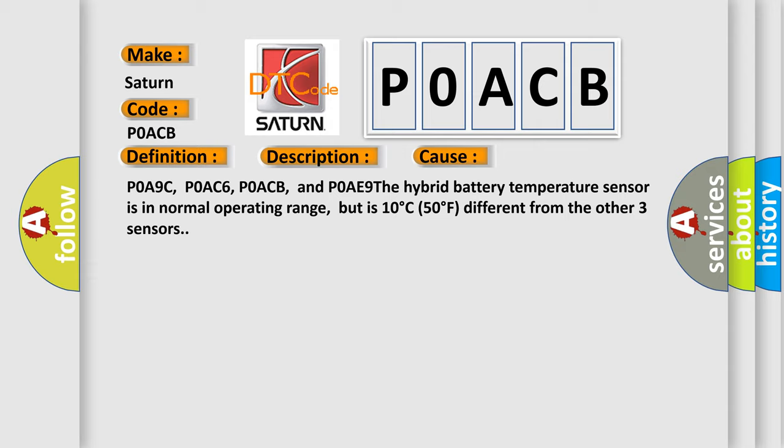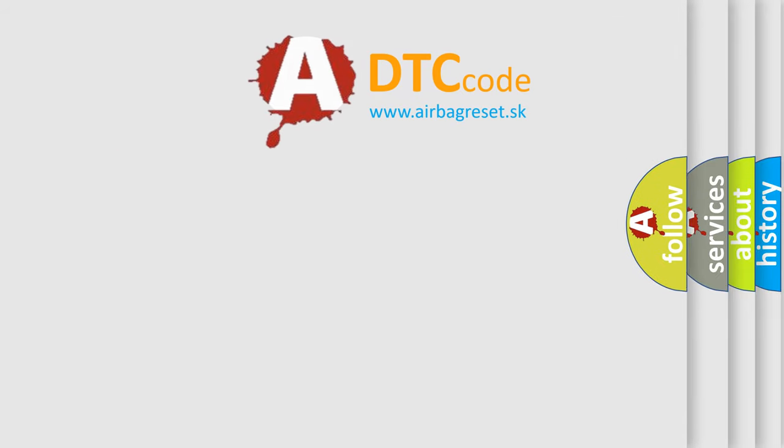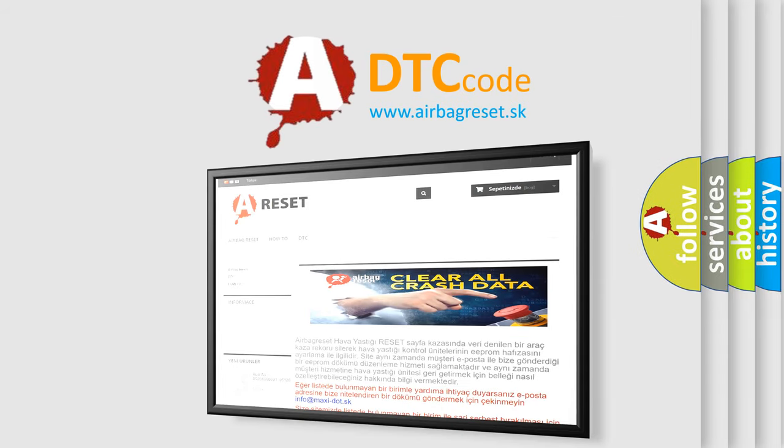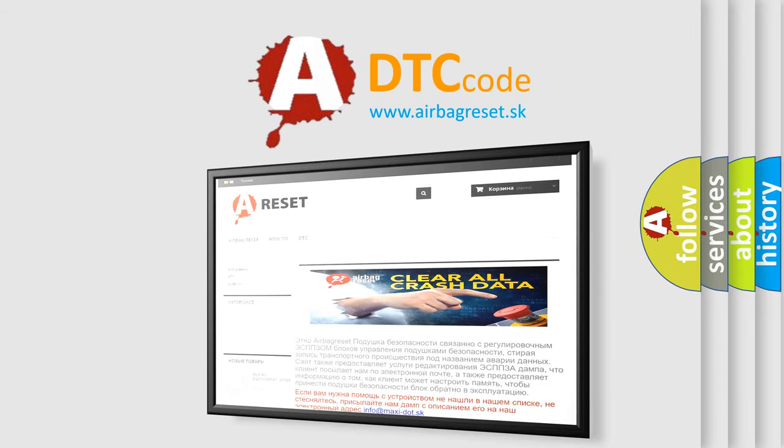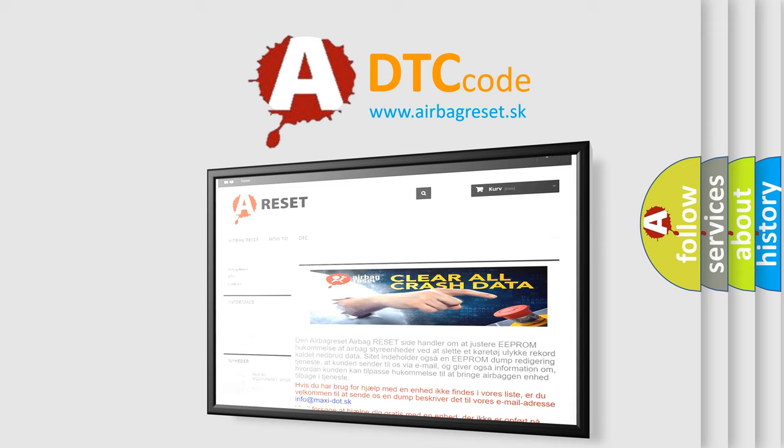The Airbag Reset website aims to provide information in 52 languages. Thank you for your attention and stay tuned for the next video.